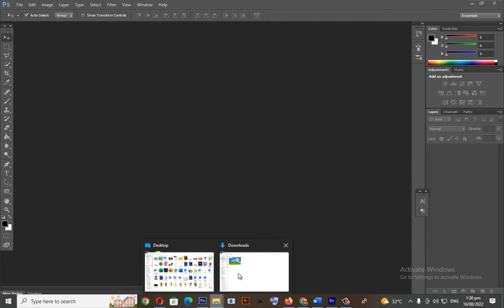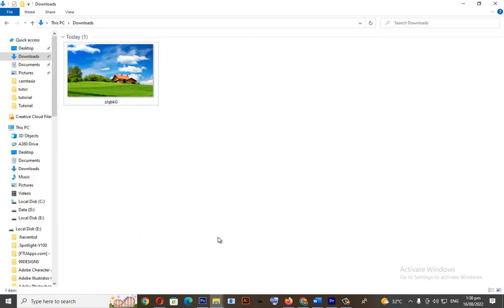A while ago, I downloaded a picture. Here's the picture. Let's drag this to Photoshop.